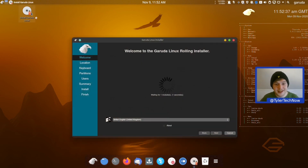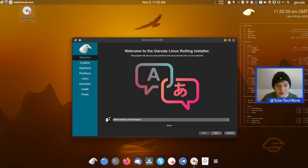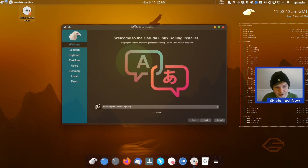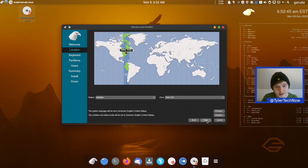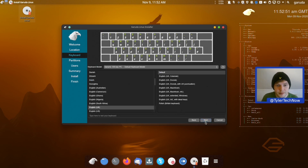With that being said, we're going to load up the installer and install it natively to the main desktop, then take a little look around. We just have to wait for the modules to load in Calamares. British English is the language, and for timezone we want Europe/London.